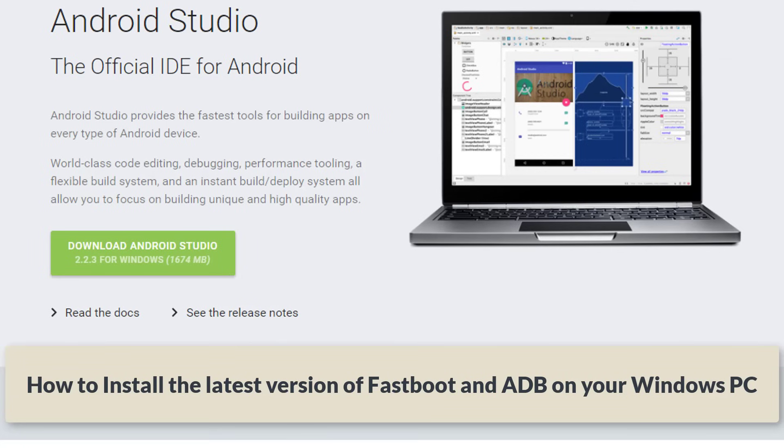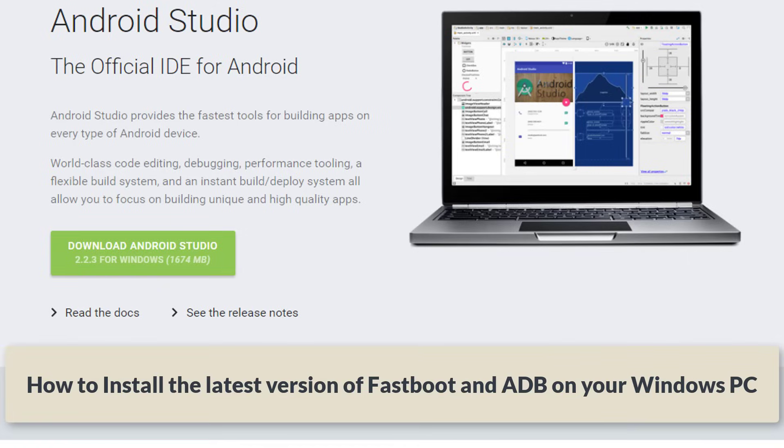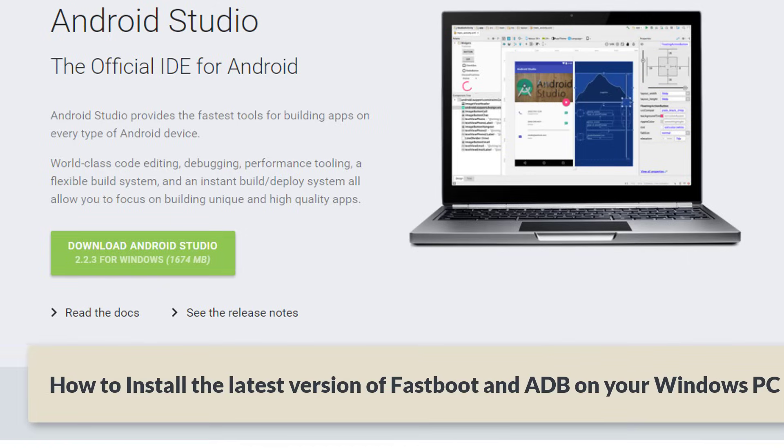And of course, as you may or may not know, FastBoot and ADB are simply command line utilities that allow you to manipulate your Android smartphone for the purposes of rooting, unlocking, sending and receiving files and much more. So let's dive in and find out how to get these things on our computer.